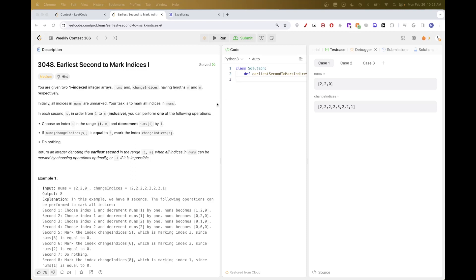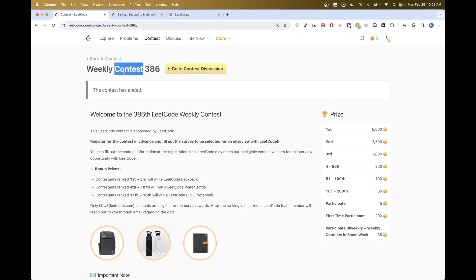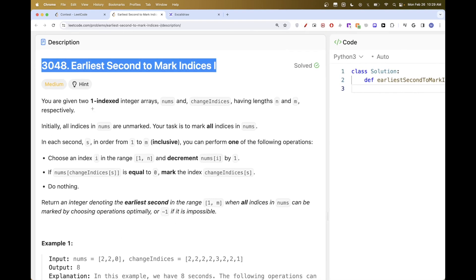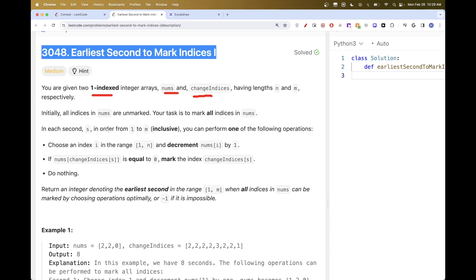Hello, today we are going to do this problem from Weekly Contest 386. The problem is 'Earliest Second to Mark Indices.' We have an array — one-indexed — called nums, and we have an array of change indices. We can mark indices, and initially all indices are unmarked. Our task is to mark all the indices in the array using specific operations.